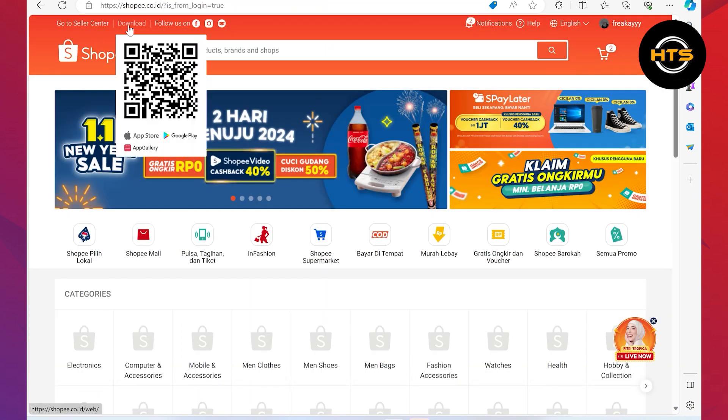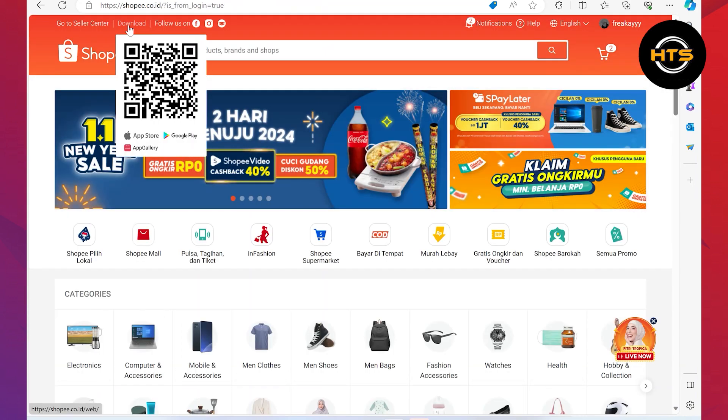Once you successfully get into your account, click on the download button from the top and from here, you can see the QR code to download the application.